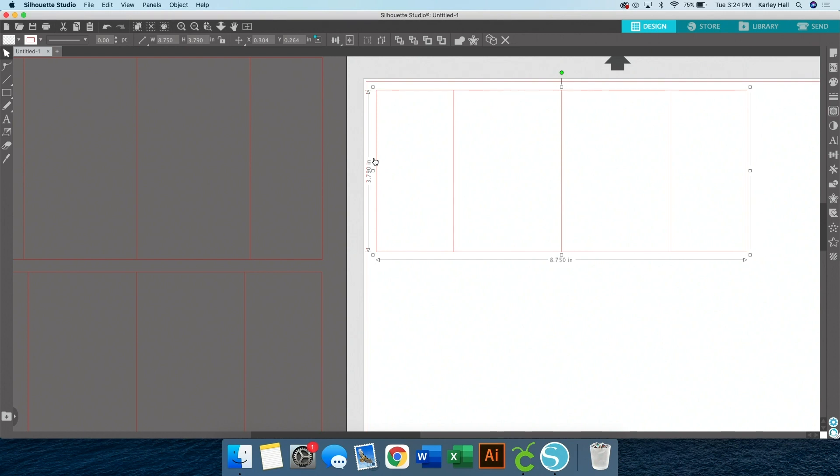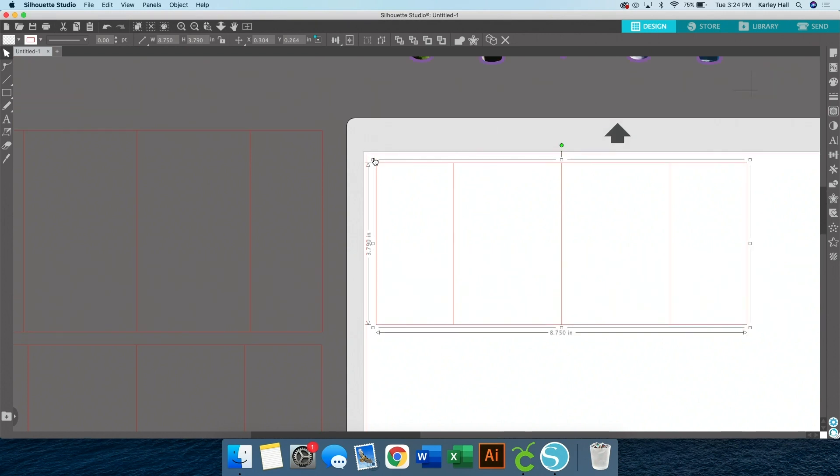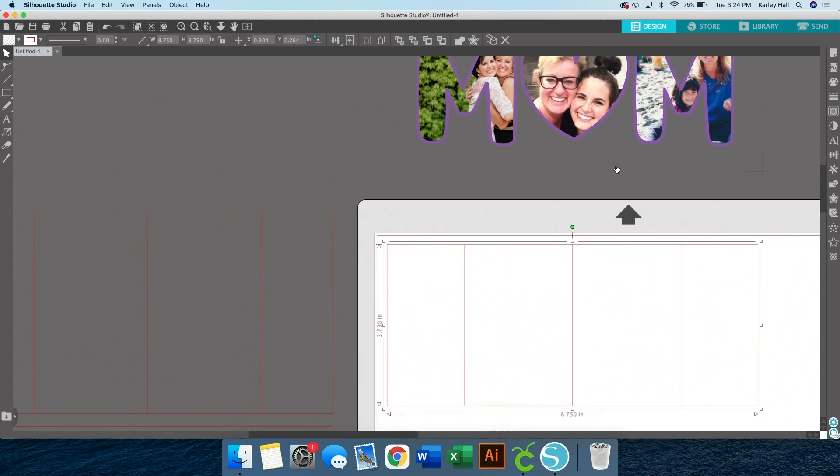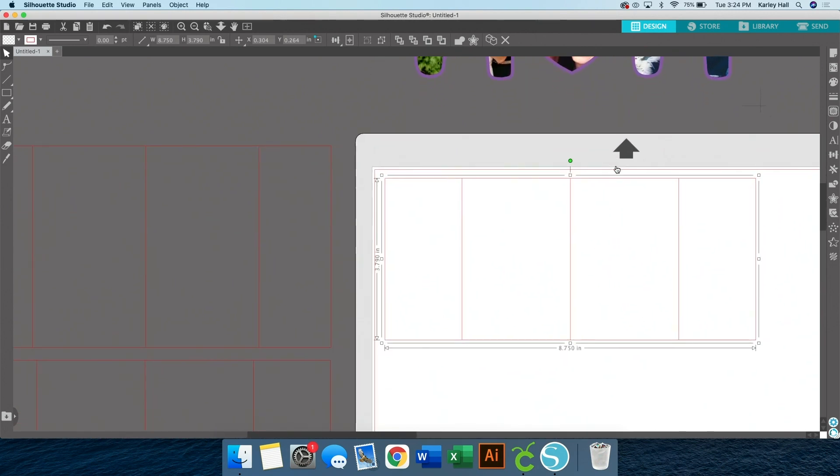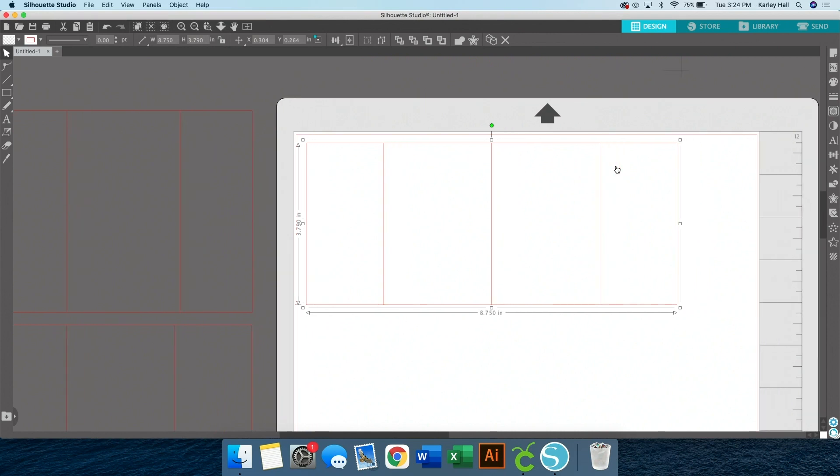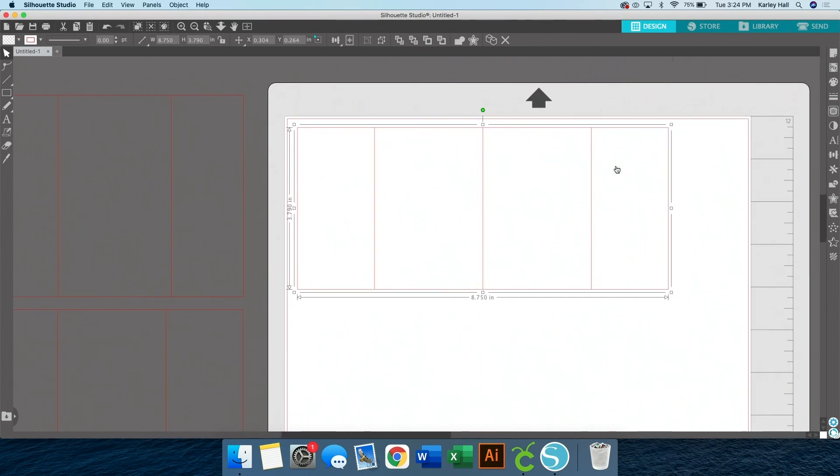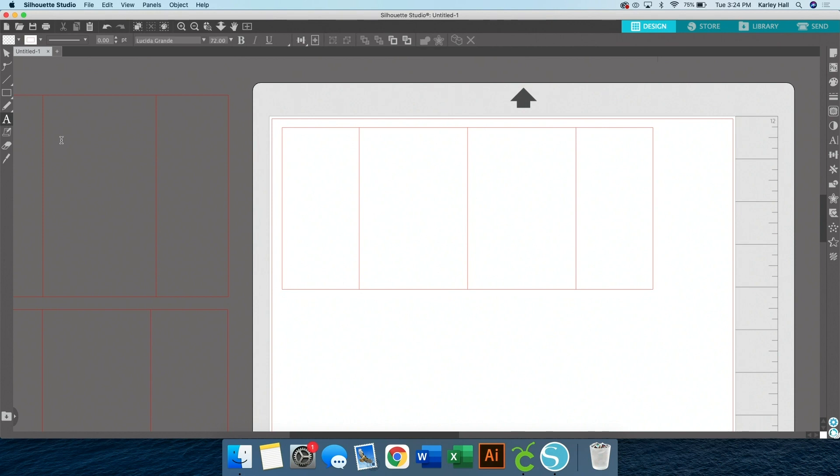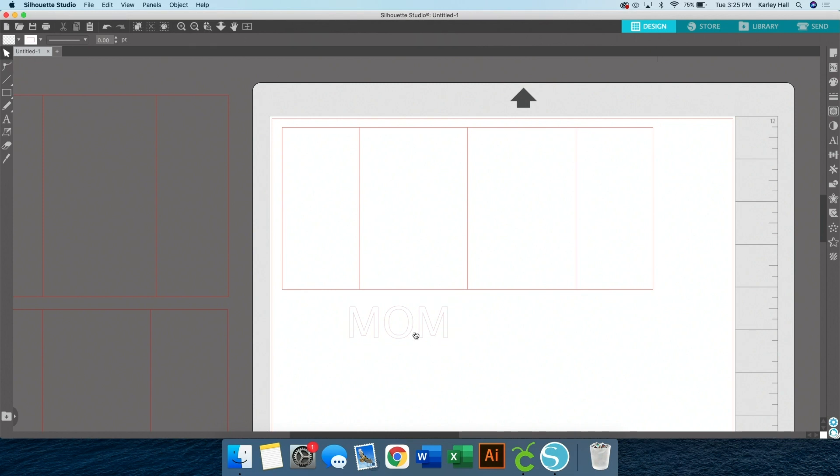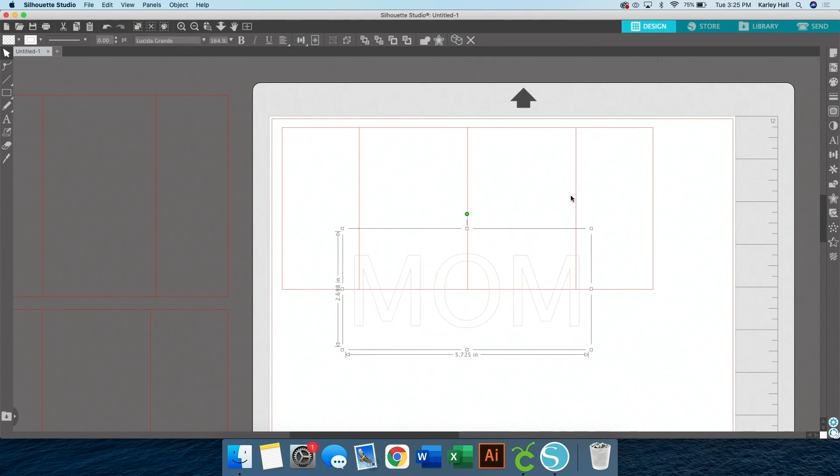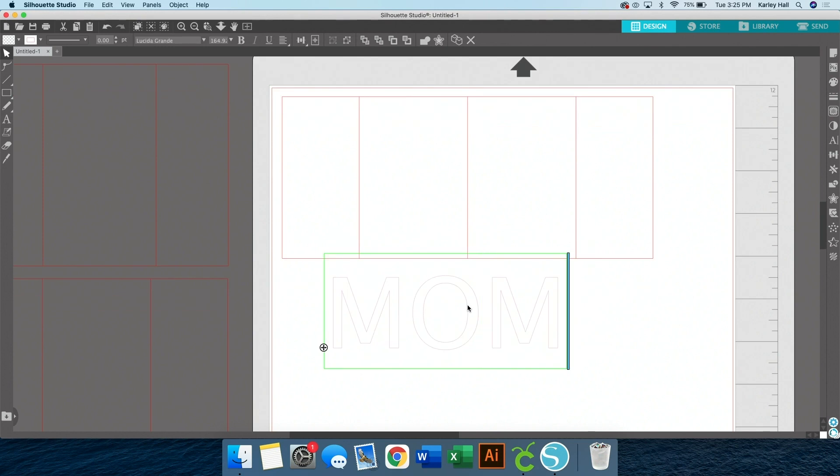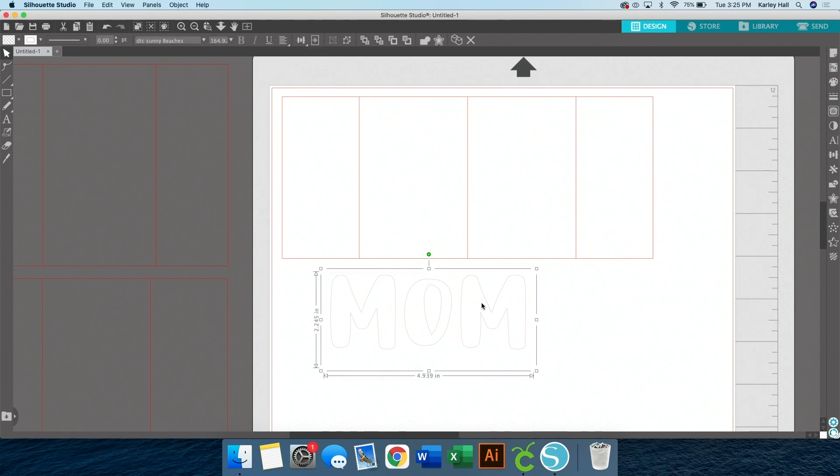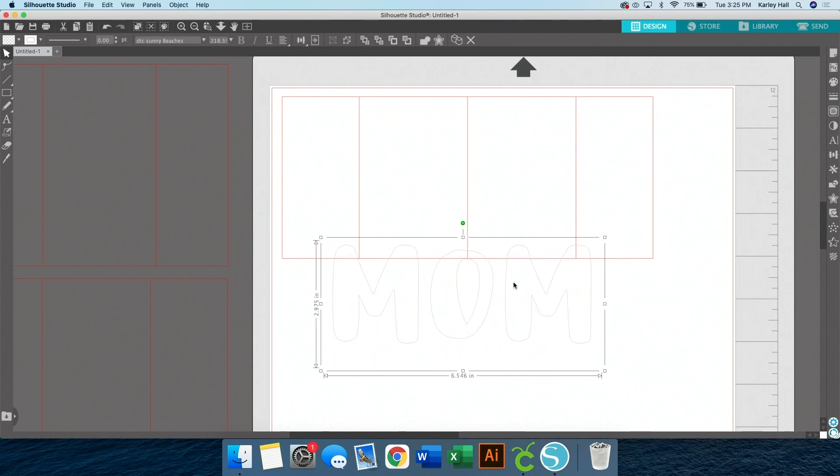Now we're going to get started. We're making this design up here, this cute text file with some photos in it. And I'm going anywhere on our working area and we'll just type out the word we wanted to say. So I can say BFF, mom, dad, grandma, grandpa, whatever you wanted to say. The font I'm using is Dixie Type Co Sunny Beaches.